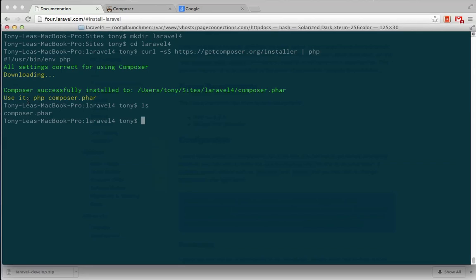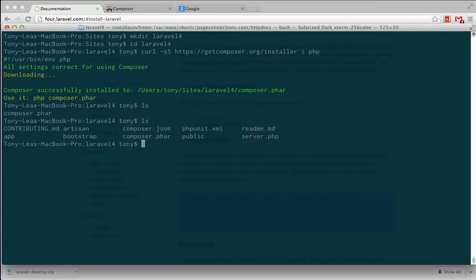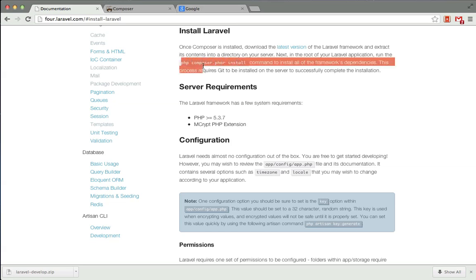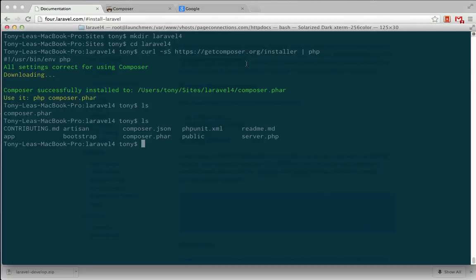So after I've done that, I can list out all the files, and you'll see that we have them inside of that directory. Back here on 4.laravel.com, there is a line php composer.phar install that we'll want to run after we've added all the files to the directory.